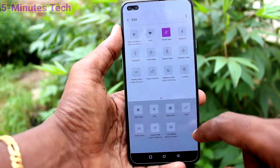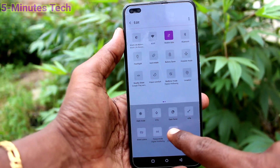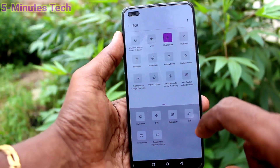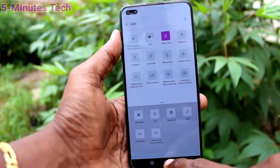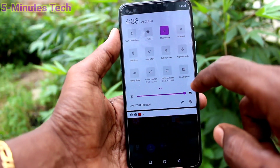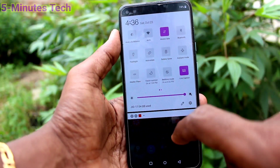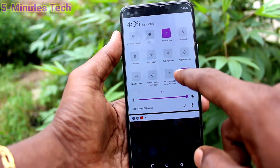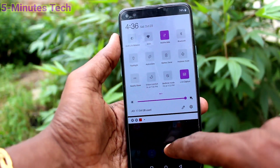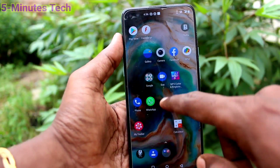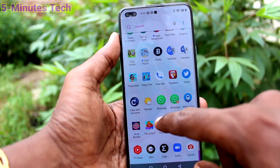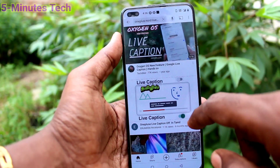First of all, go here and click on the edit button, then drag and drop the Live Caption icon into the main notification area. This is the icon — just turn on Live Caption.